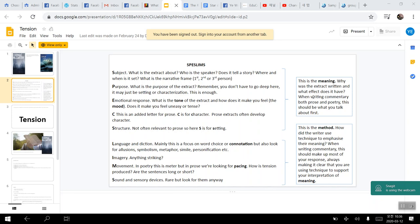So we are going to go through two passages from Star of the Sea and The Road by McCarthy, using the framework called SPECIALISM. The acronym used for literary analysis. These were passages that the 10th graders had to look at when I was substituting at the International School of Huyangun for the 10th grade English class.